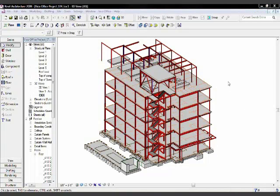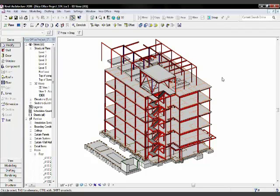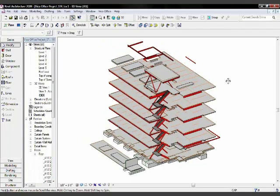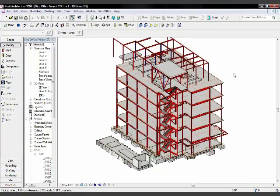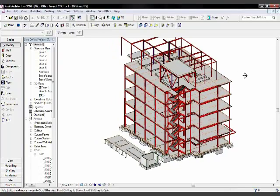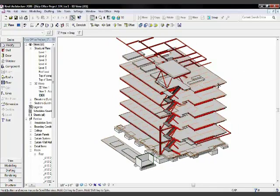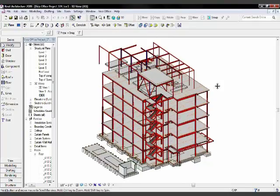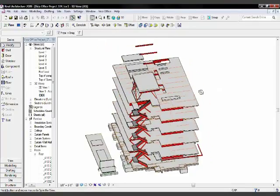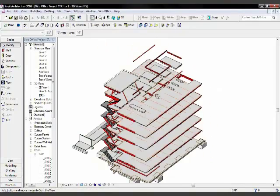Now switch to Revit where I have a detailed model of the steel and concrete structure, as you can see here. And let's see. Let me rotate that a bit.